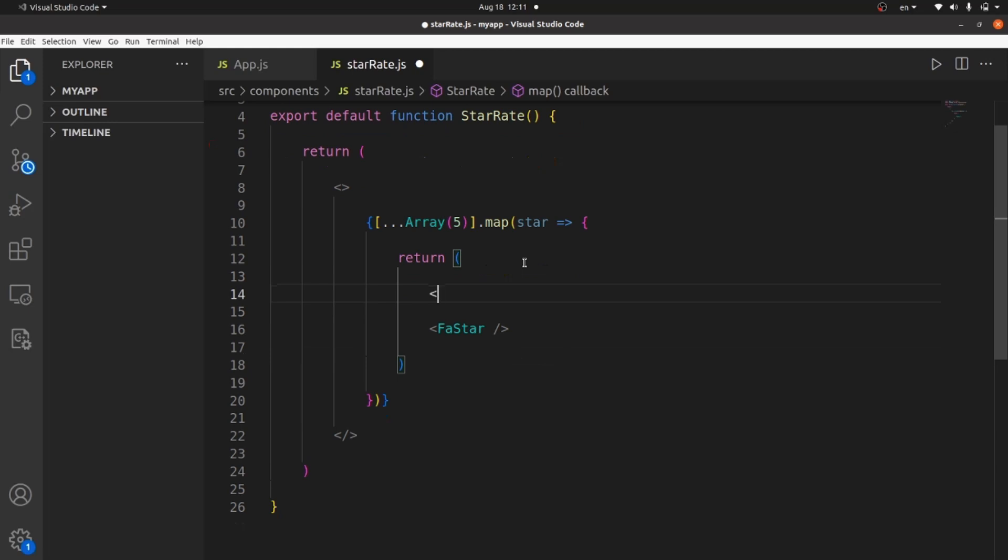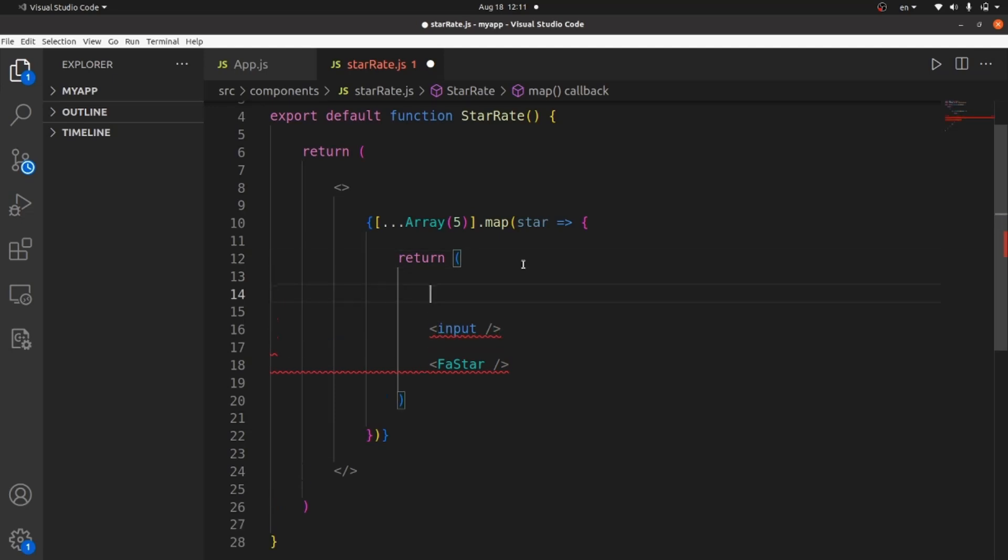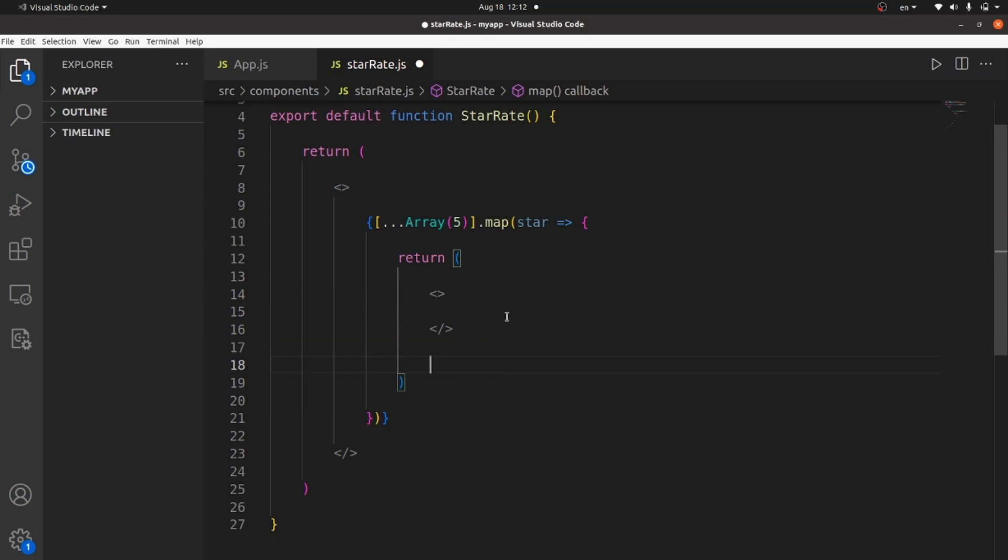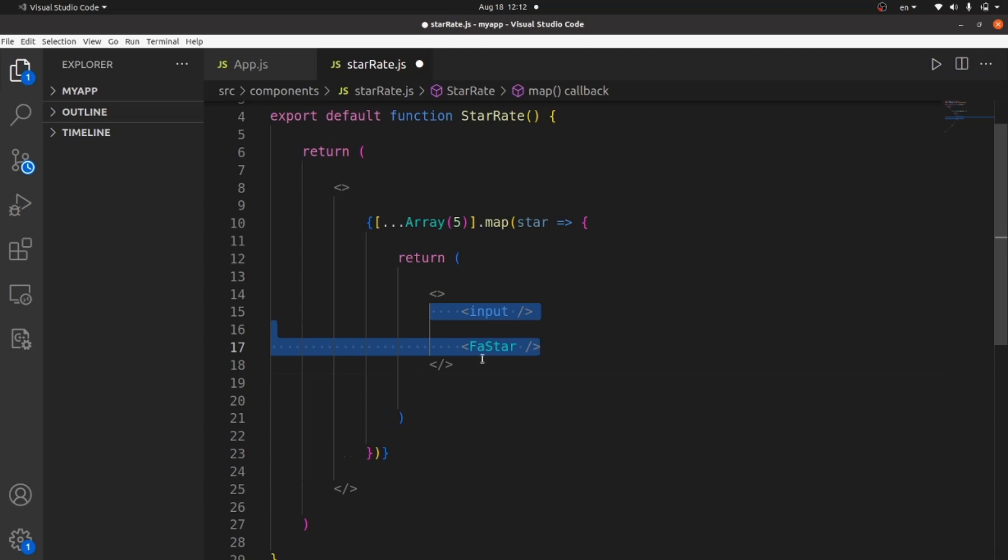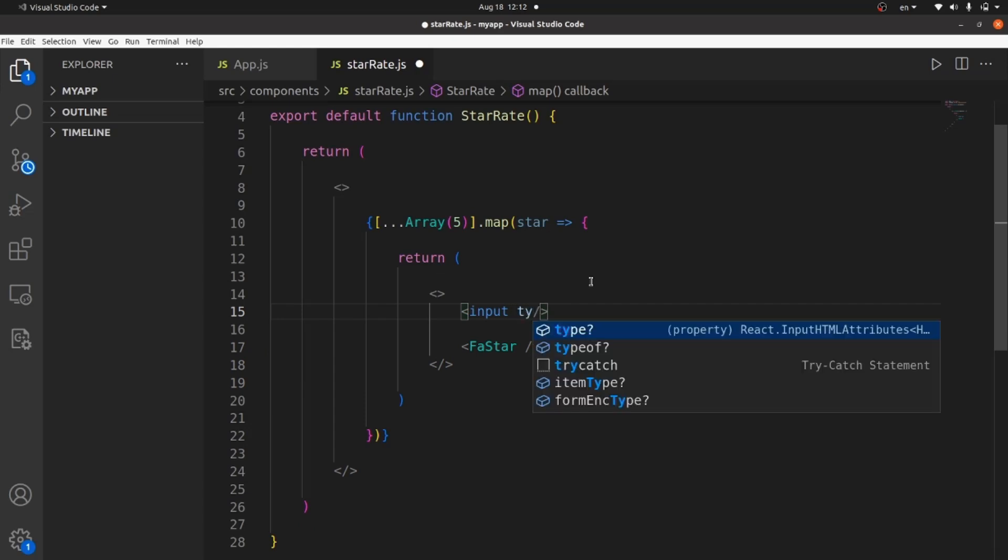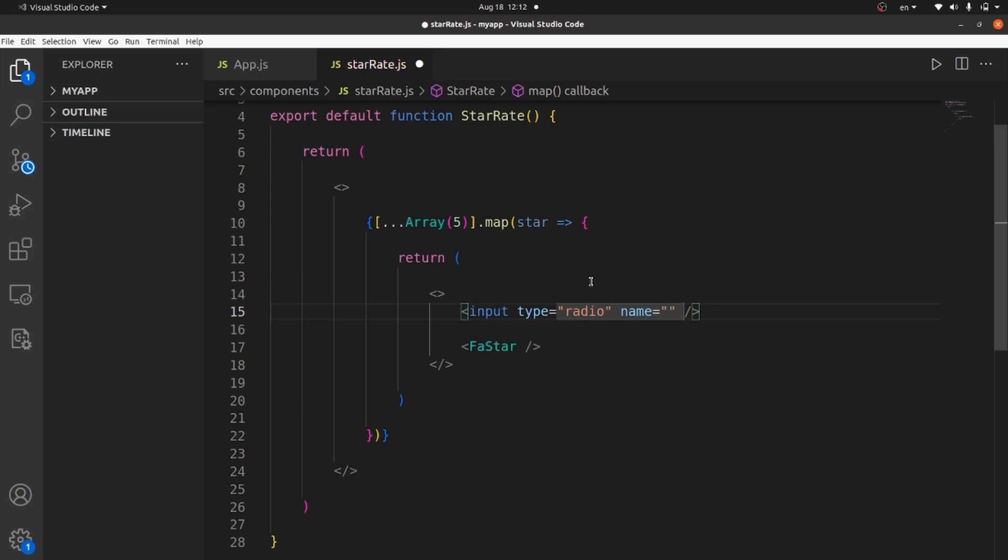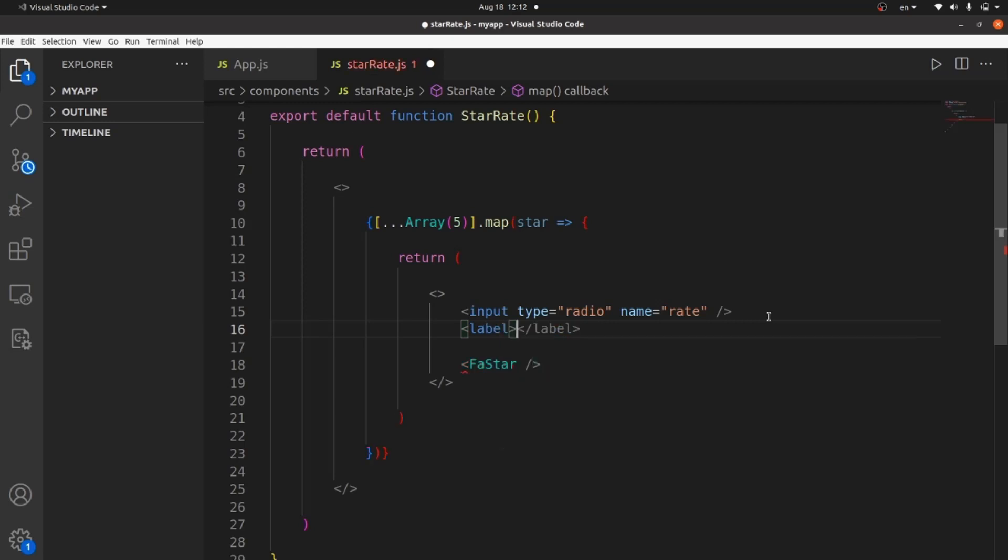Next thing is to actually make the stars dynamic to add some inputs. Let me add a fragment here so we can wrap everything inside. The input should be of type radio. So we can actually check and uncheck them. And we also need to dedicate some name for input, like maybe rate. And we also need a label for each input. And the label is going to be this icon. So we need to cut and paste the icon tag inside the label.